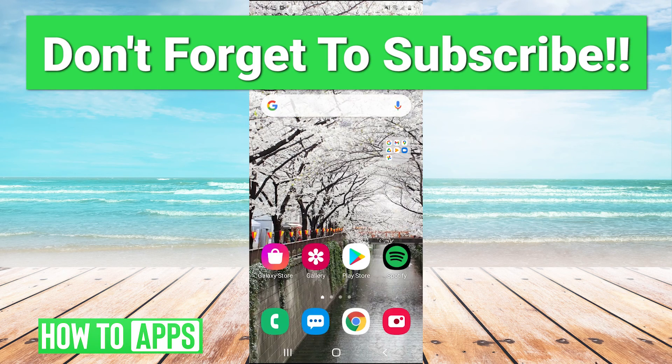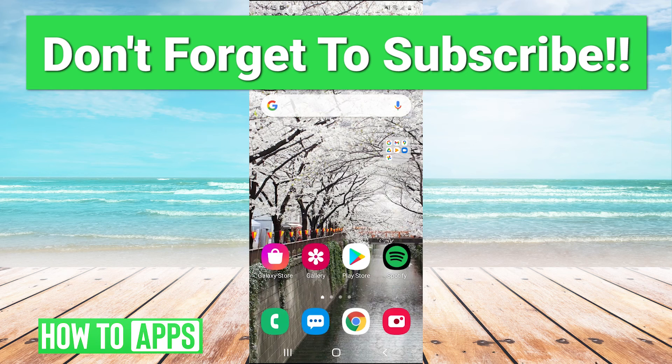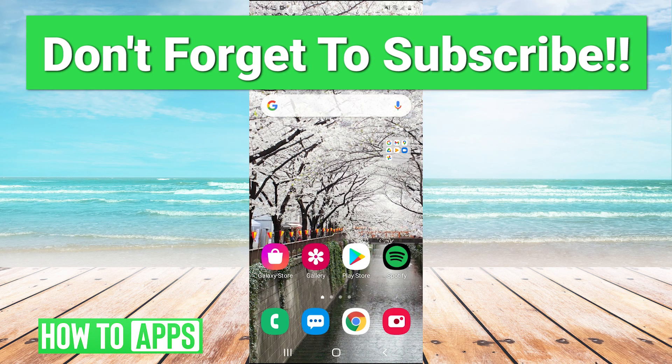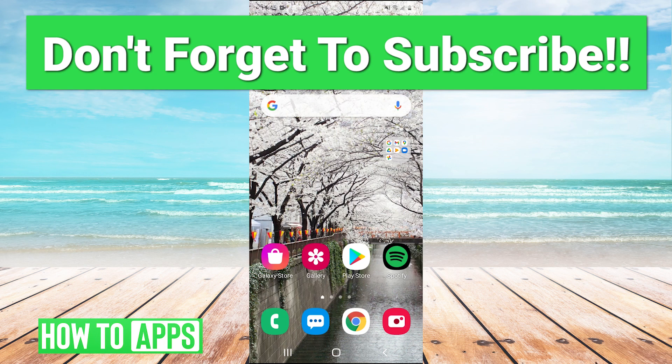There you go guys, very simple tutorial. Let me know if that worked for you. Make sure to like and subscribe to the channel and I will see you guys next time, bye bye.